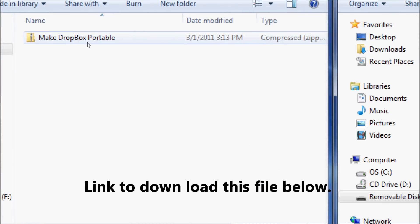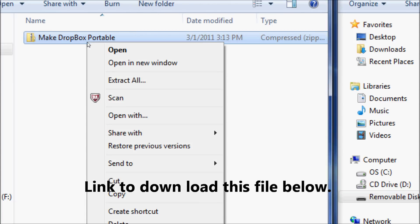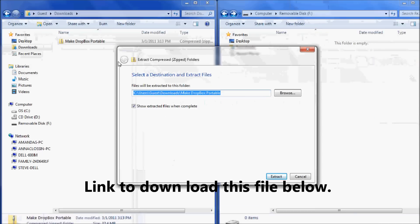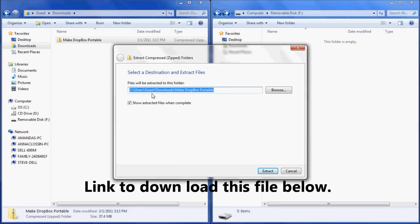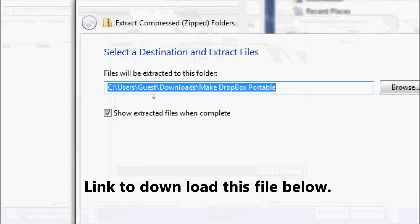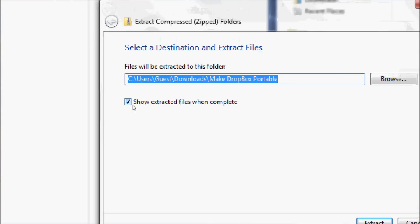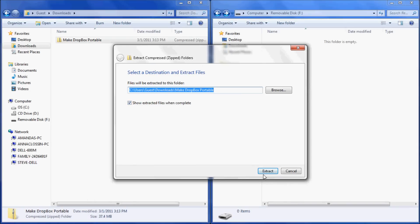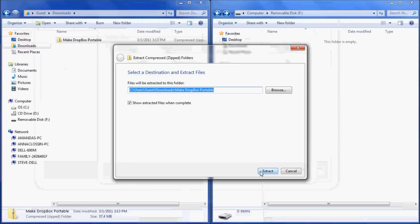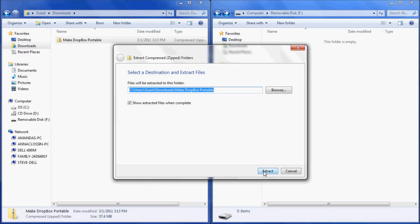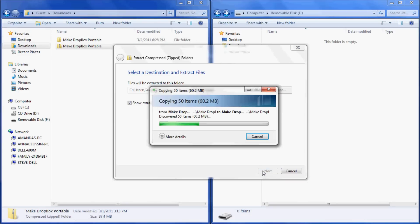Once you've downloaded the file to make Dropbox portable, you're going to want to unzip it. Just right-click on the file and select Extract All. Make sure you know where the file is going to be extracted to, and check the box to show extracted files when complete. Then select Extract.